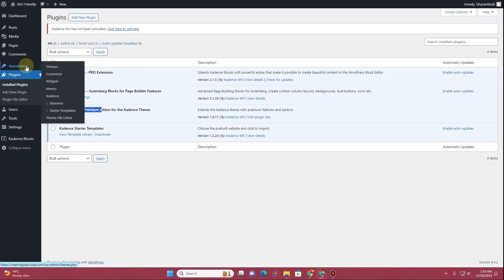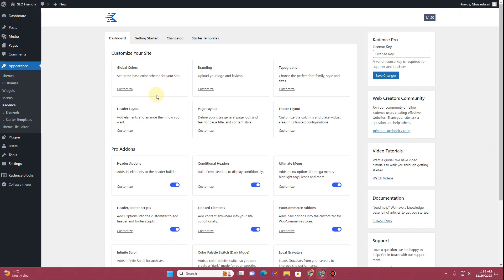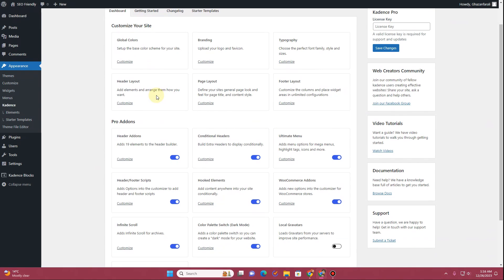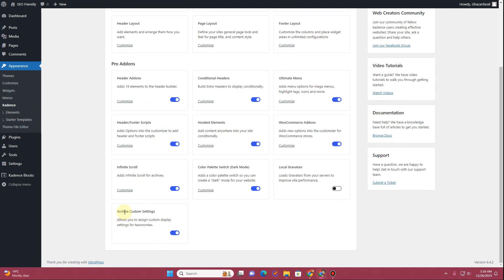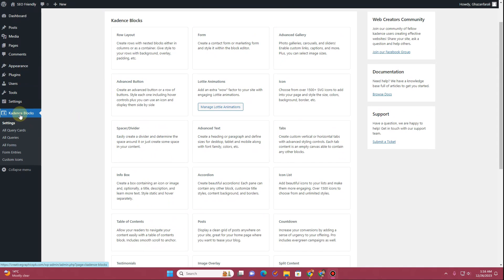Before you jump into this video, what you want to do is hover over to Appearance, then click on Cadence. From the Cadence settings, you want to toggle on all of these options that you are seeing right here — this includes archive custom settings as well. Then you also want to hover over to Cadence Blocks and click on Settings.